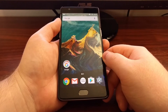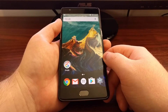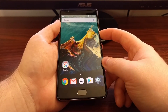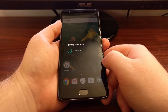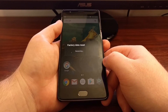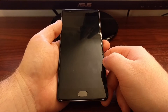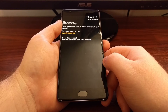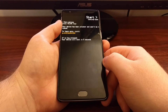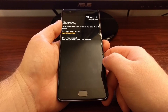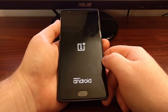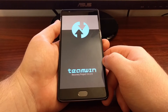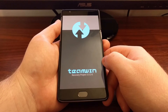So to restore from a Nandroid backup we first need to boot into our custom recovery. If you don't have a custom recovery on here yet, be sure to check one of my previous videos that will show you how to install TWRP — Team Win Recovery Project.